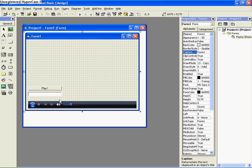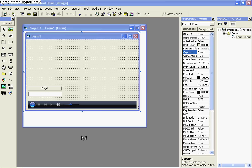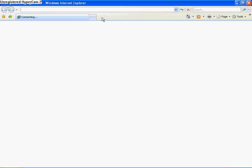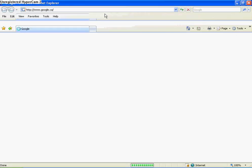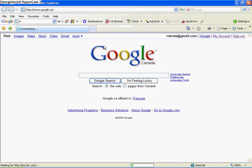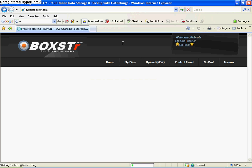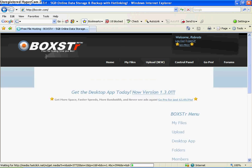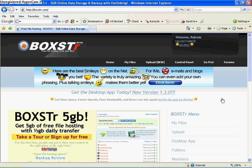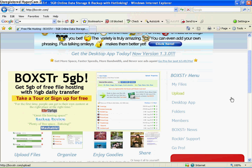All you need to do here is find the URL for a song that you want. I'm going to open up the internet real quick and go to Boxster. This is a good file hosting site because it gives you a direct link to your file. I already have an account and some music uploaded.